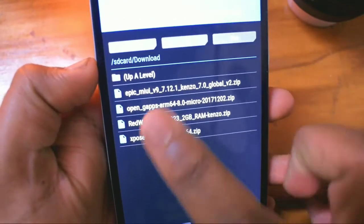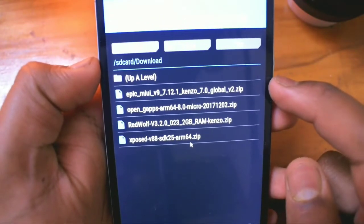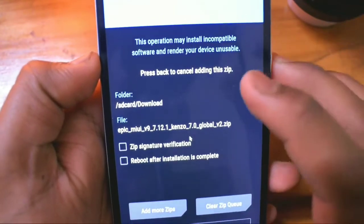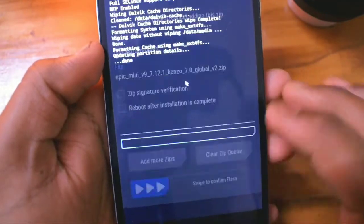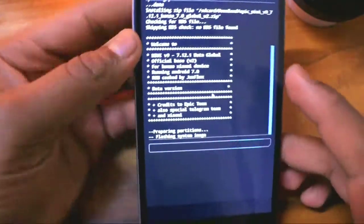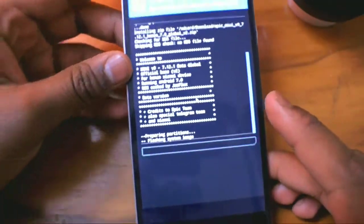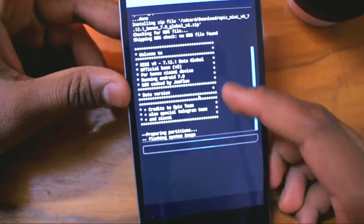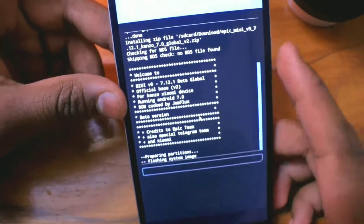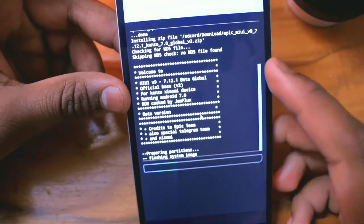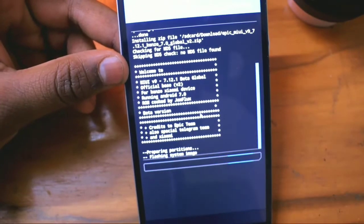In the install section, once you are in install, navigate to your ROM and select it and swipe to install. Make sure you have downloaded the correct version for your device. I will be leaving all the devices which are supporting this ROM in the description, so check it out.